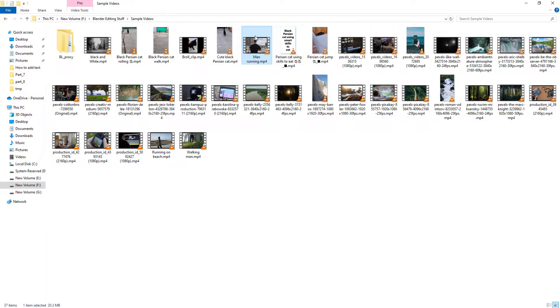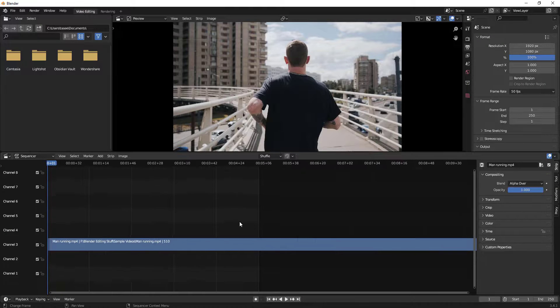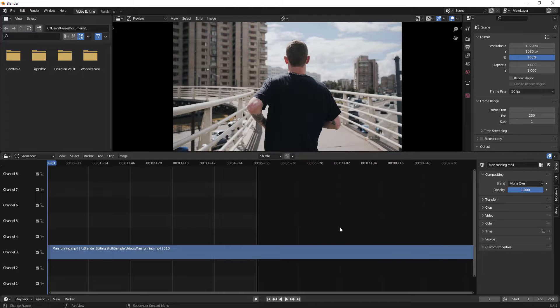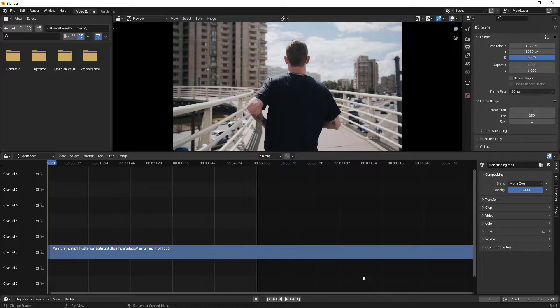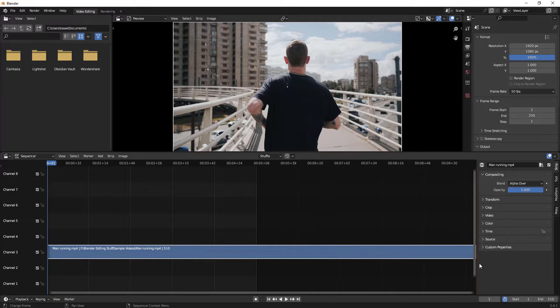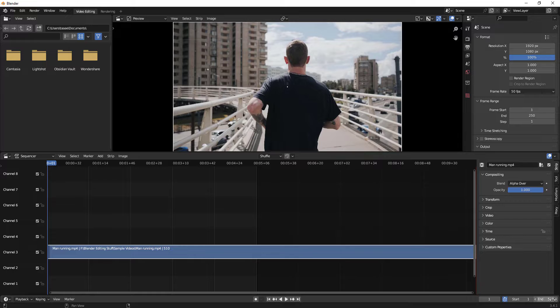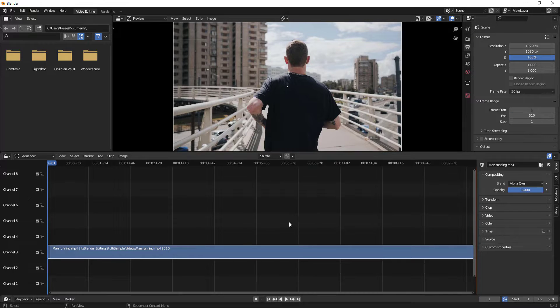Let me import this video and I'm typing home button to fix that particular length. First step, right click on the clip and set preview range to strips so that it's its entire end frame. So 510, you have to fix it here as well 510, so that when you export it, it exports the entire video.